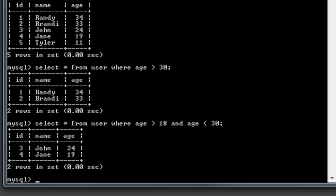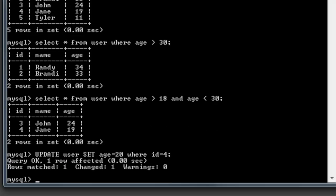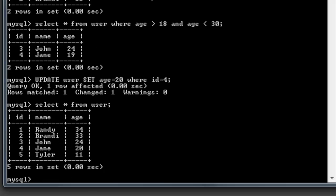Let's update something. Say the age for Jane is wrong and she's actually 20 now. We run: UPDATE user SET age = 20 WHERE id = 4. Because Jane's id is 4, we set her age to 20. Now SELECT * FROM user shows Jane's age updated to 20. That's how you use UPDATE.